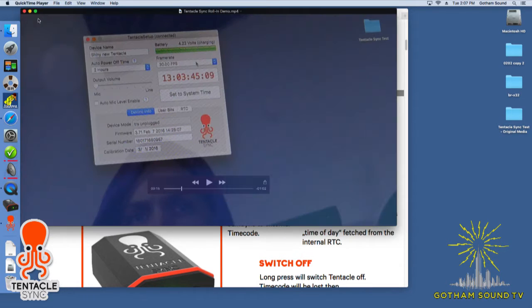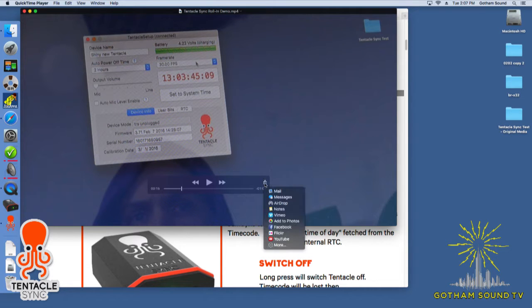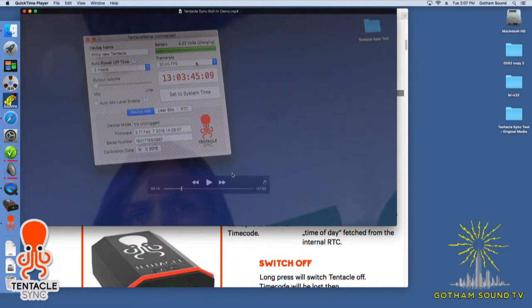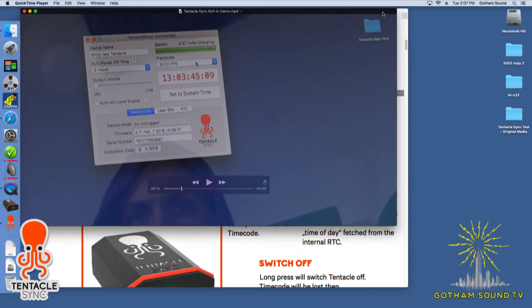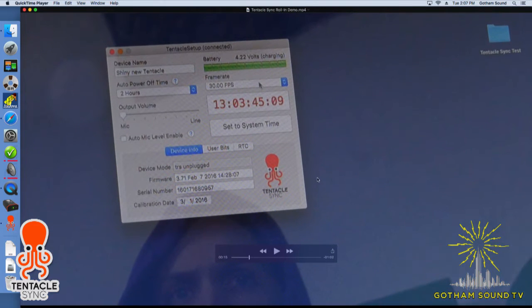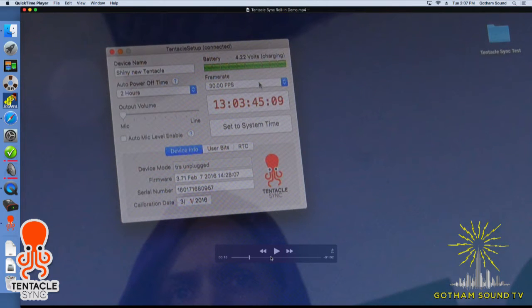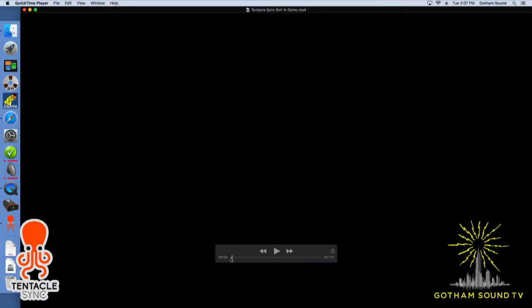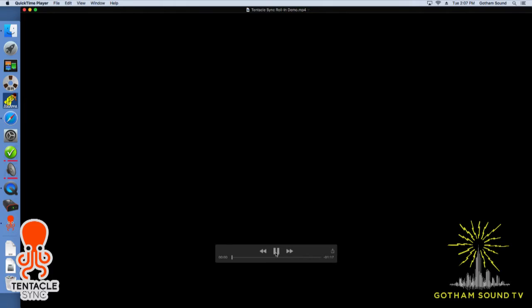So here is our footage. As you can see, I have no idea how to work anything. So if I can actually do this, it's a Christmas miracle. Alright, so this is a behind the scenes look at a failed Gotham Sound show.